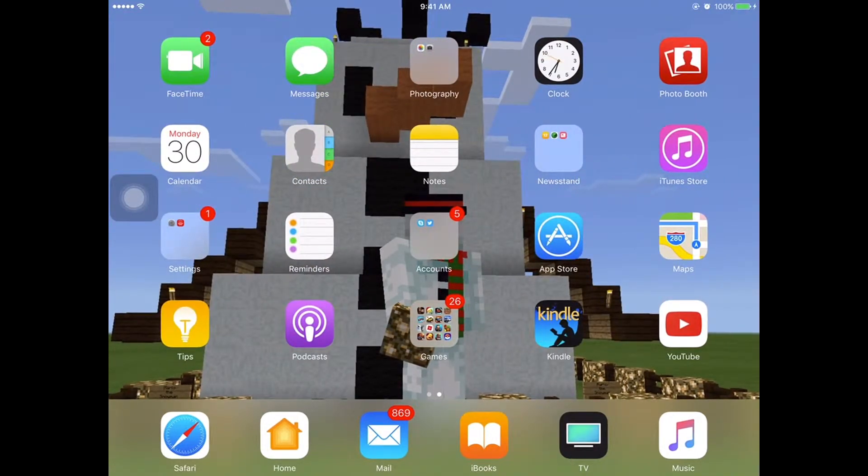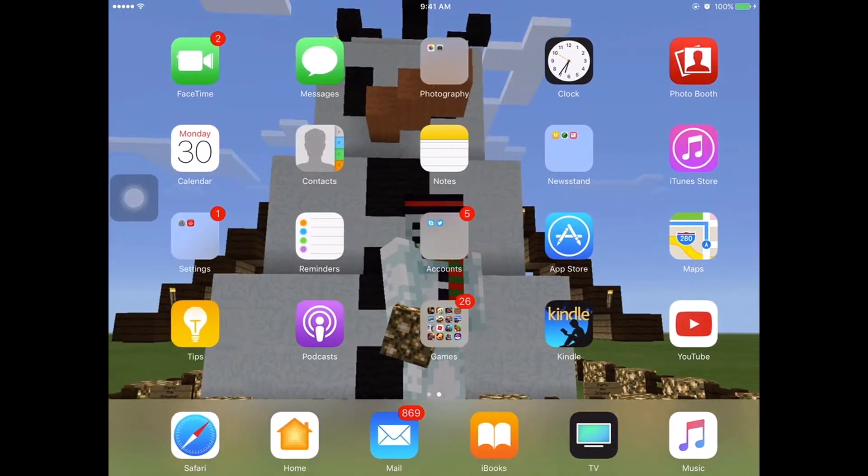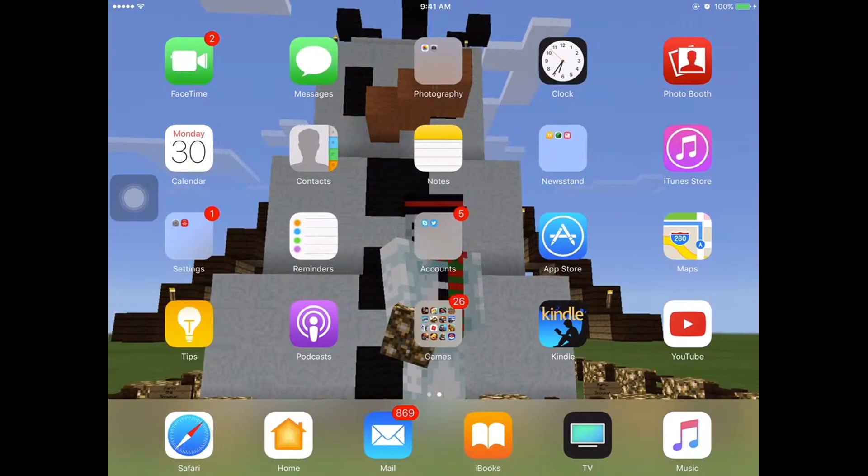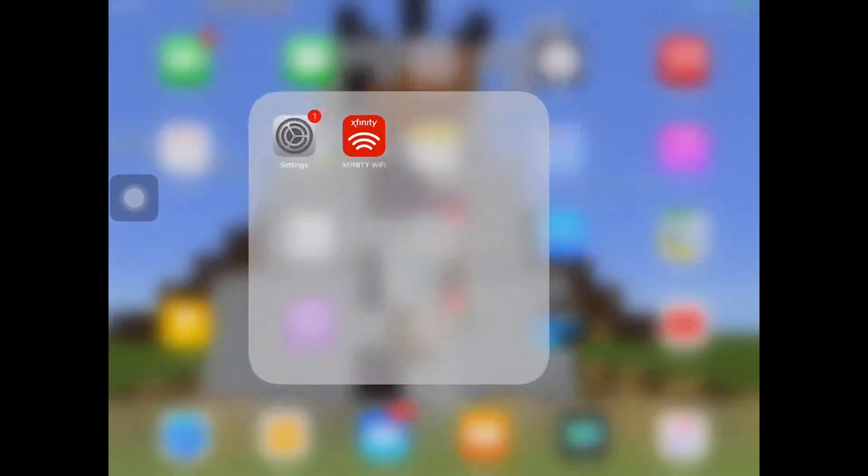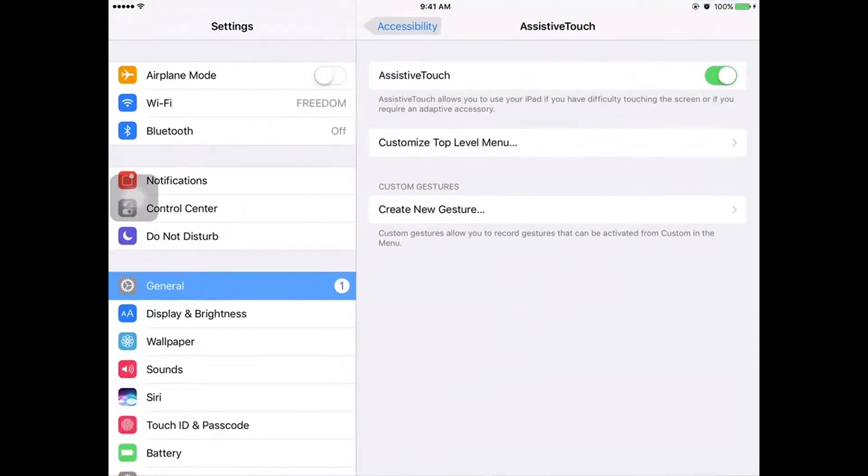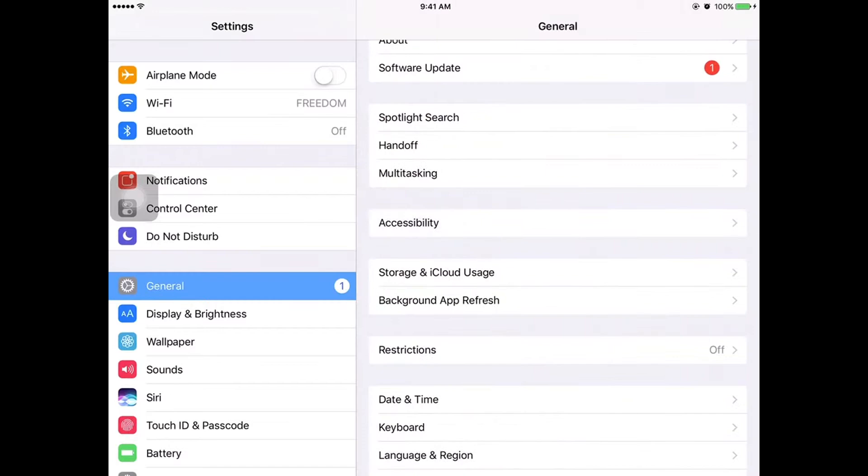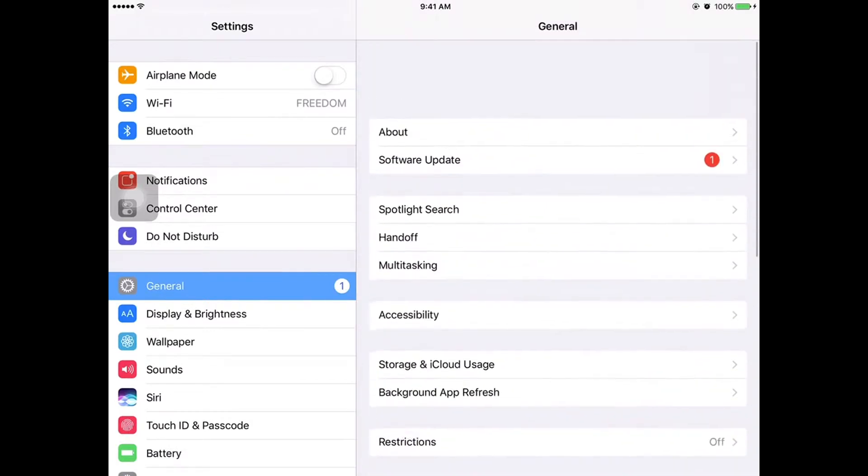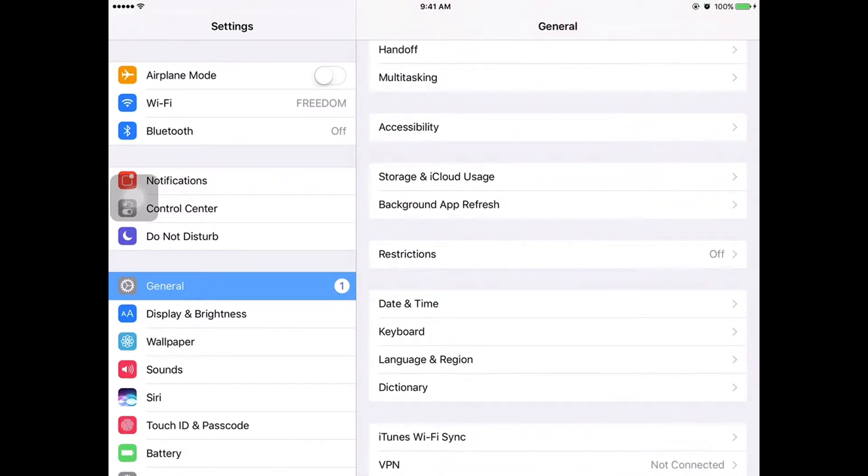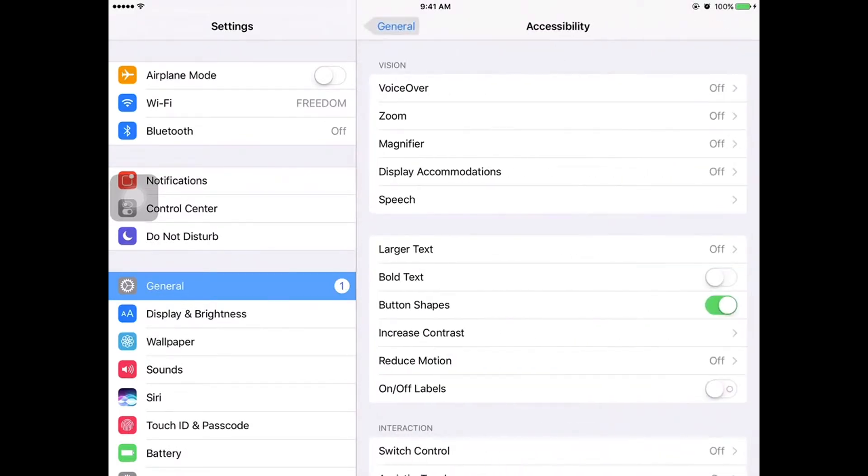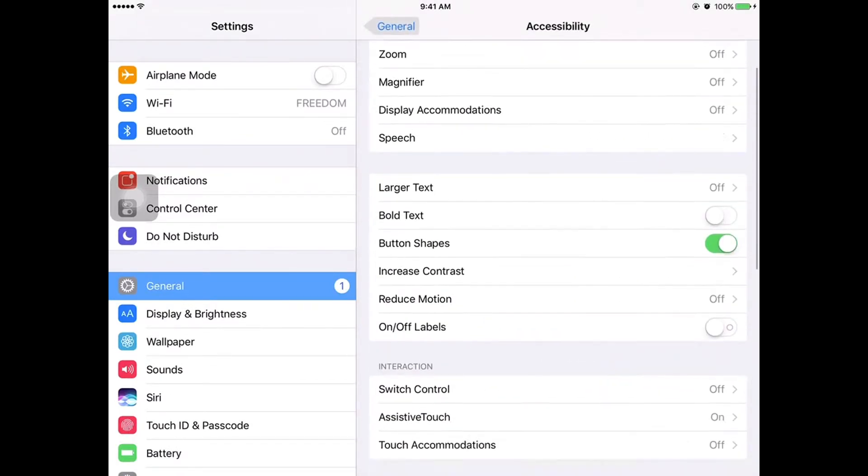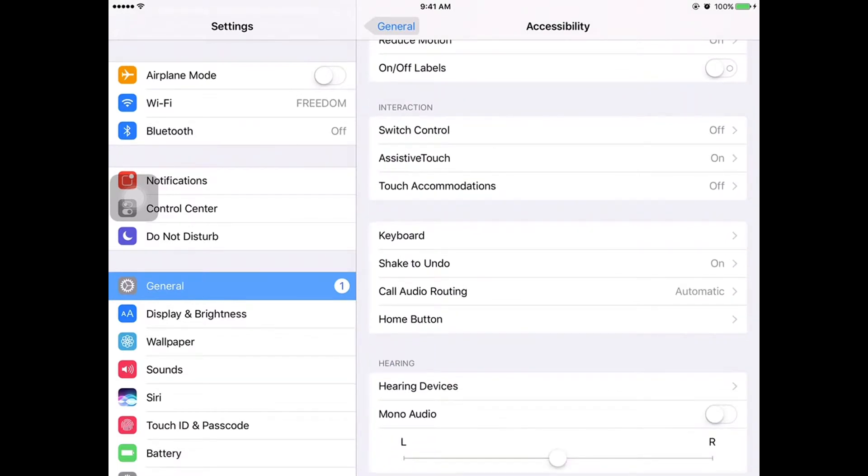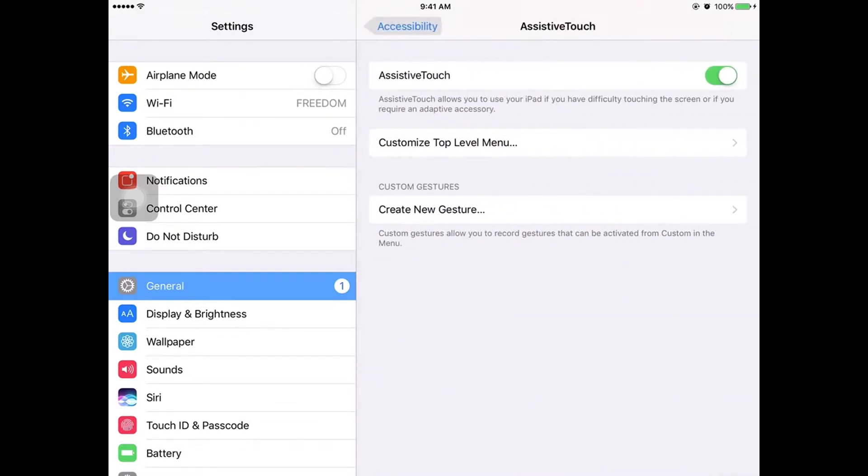It's very simple. All you have to do is go to Settings, go to General, scroll down a bit to Accessibility, scroll down a little bit more, and in the Interactions section you see Assistive Touch.